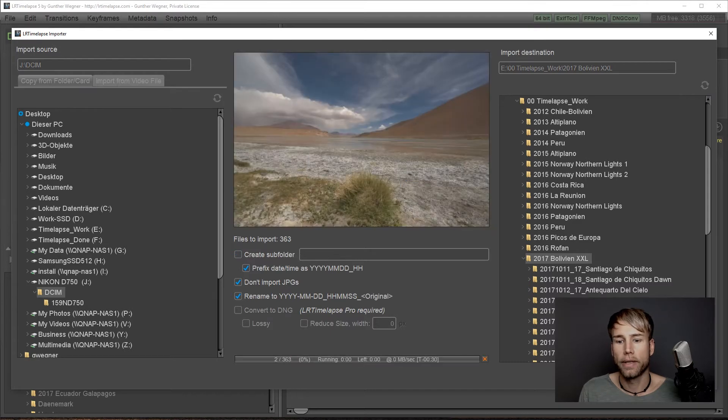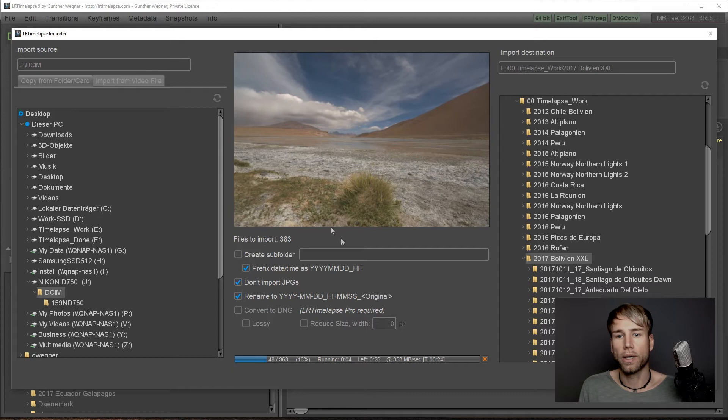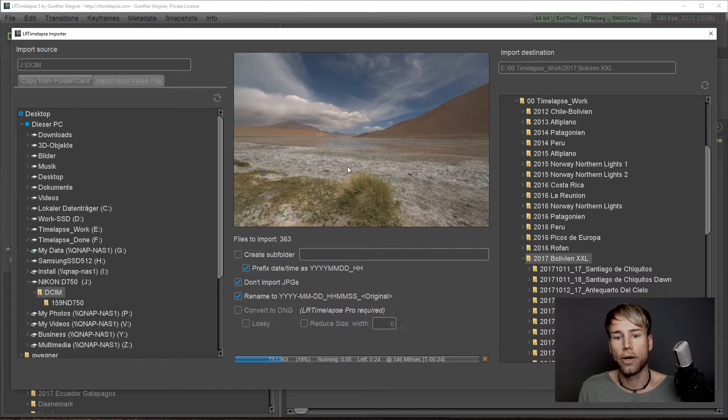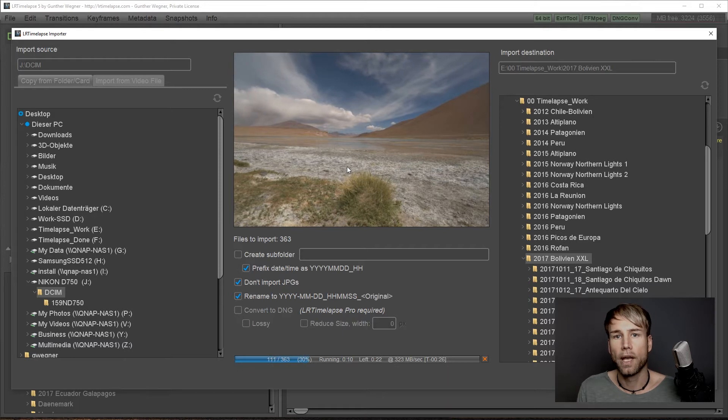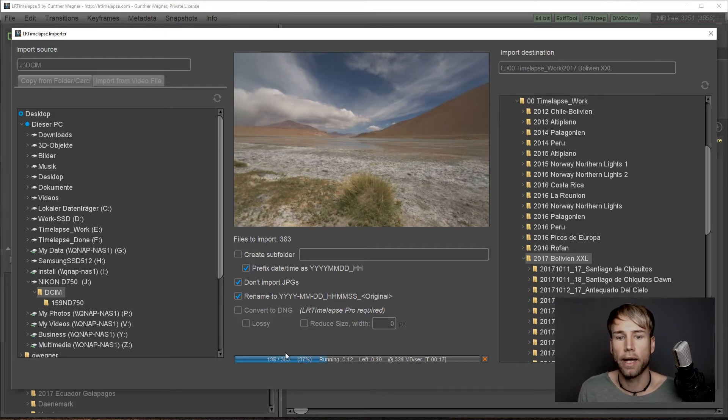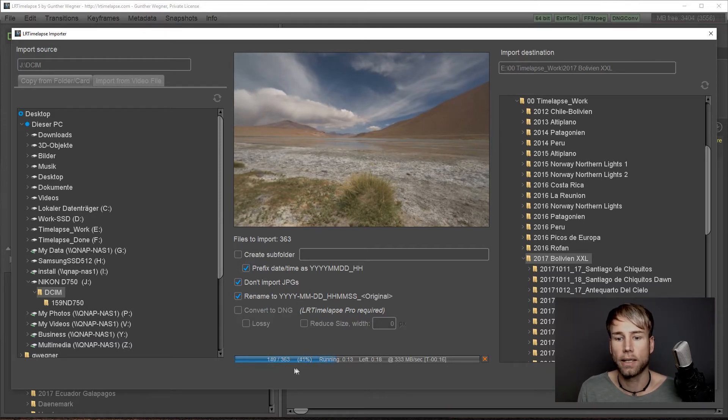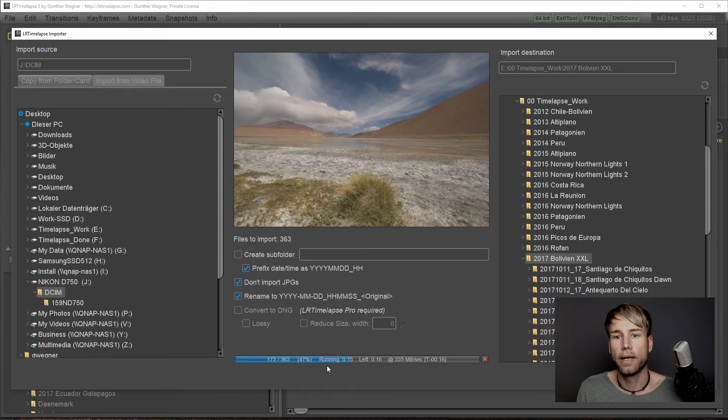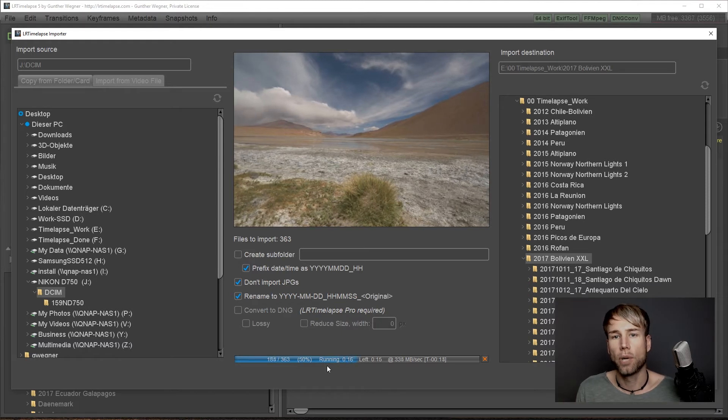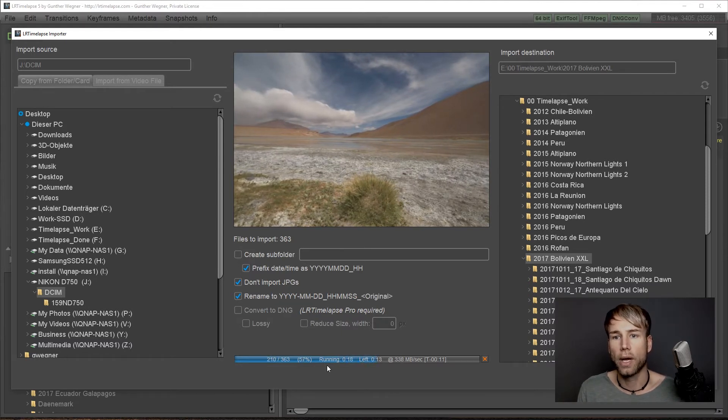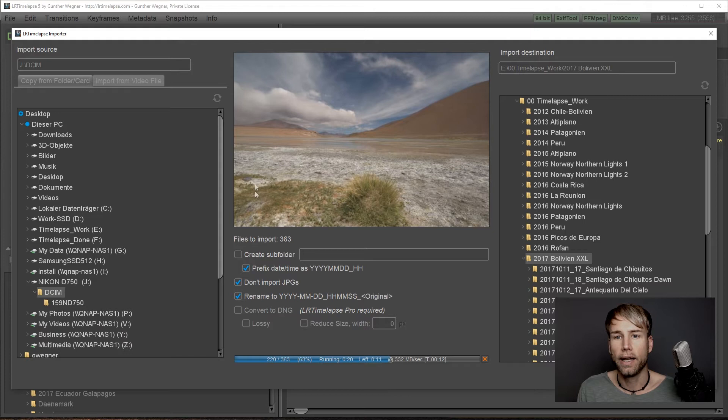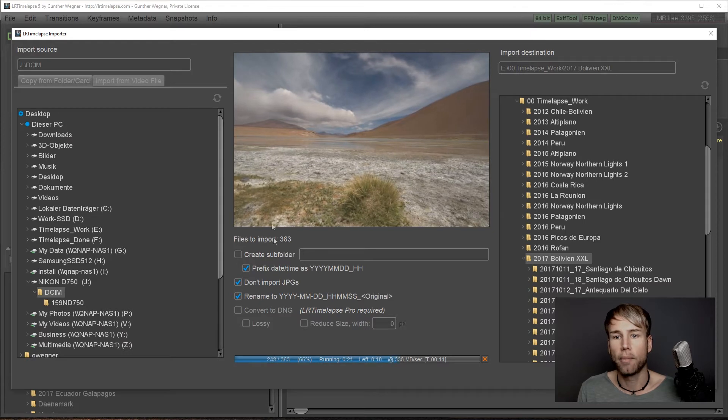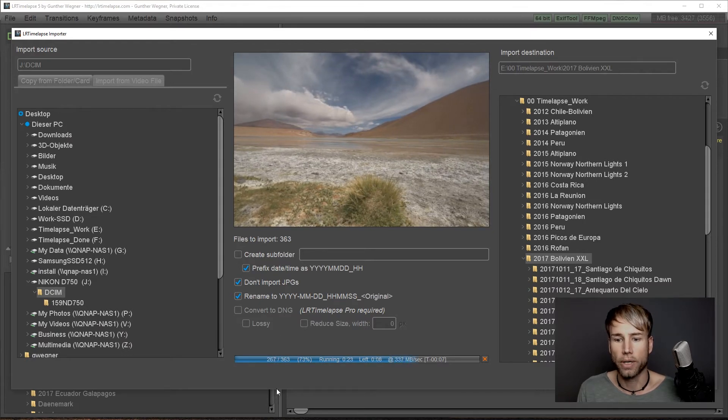This will start an import task and you will see what is happening directly here in your preview window. If you have a fast card reader and a fast card like here, you will see the import process will be very quick and you'll get nearly a real-time preview while importing.